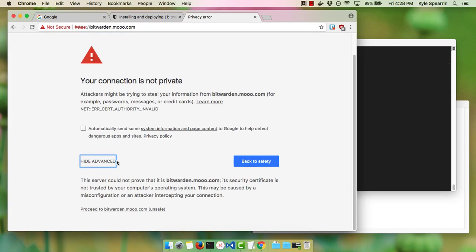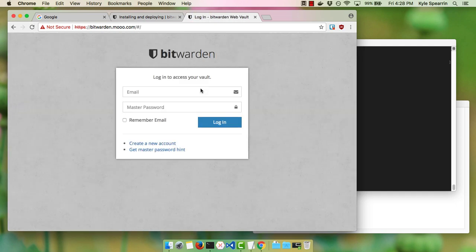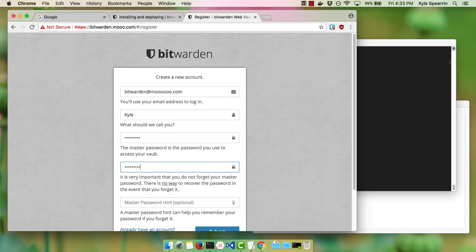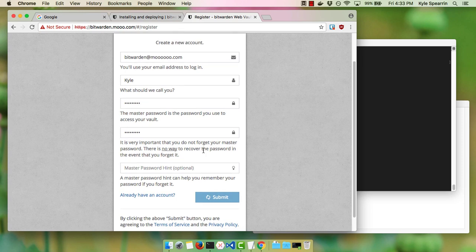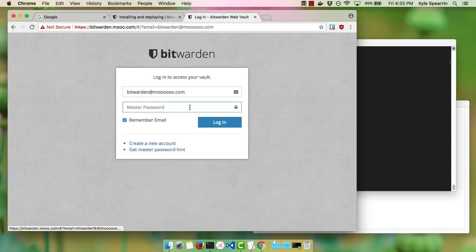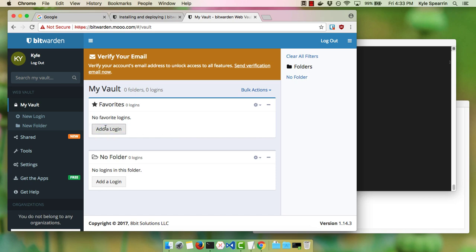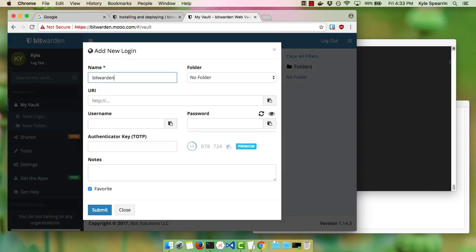Since this is a self-signed certificate, we'll get the warning from Google, but we'll go ahead and continue. We can see Bitwarden is up and running. Our very last step will be to create an account just to verify everything is working. There we go — we see our account is created. We'll log in, and there we have it: Bitwarden working on our own installation. See you next time. Bye.